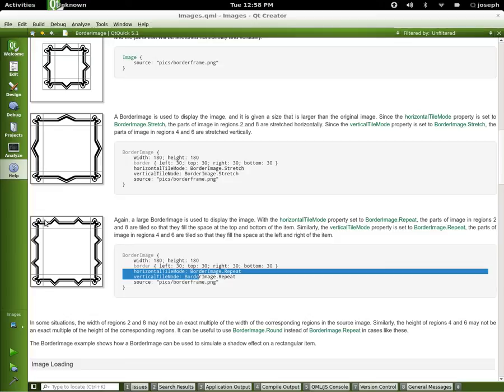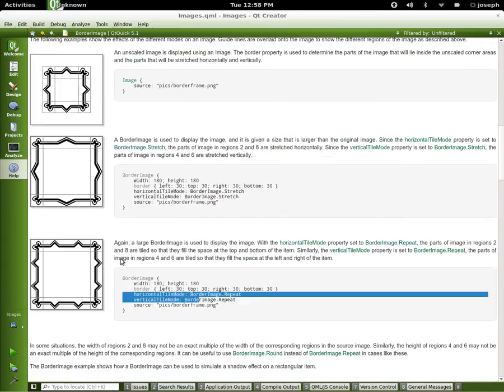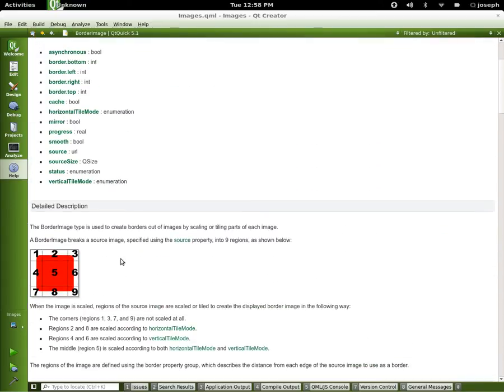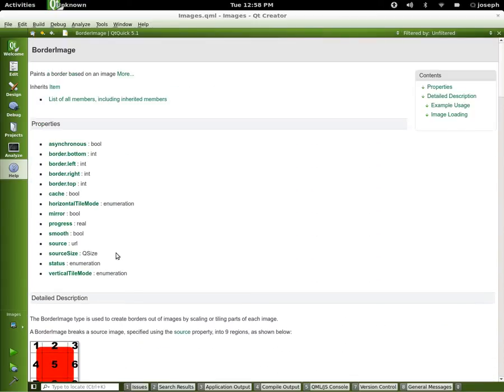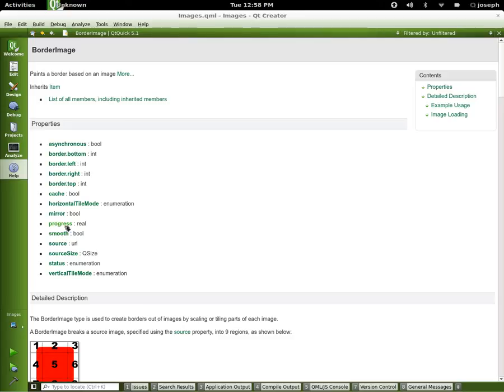1, 3, 7, and 9 still set at 30. You can go through and it's the same almost as images where the source is, the properties are. Smooth, you know what smooth is. The progression, you know what that is. You know what status is. Asynchronous, you know what that is.